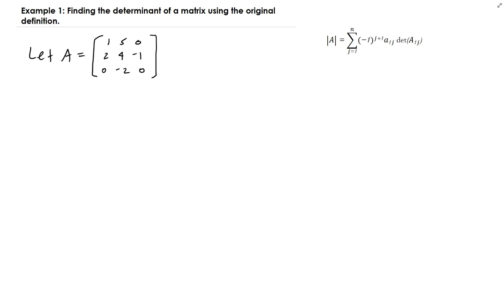In this lesson, we're going to look at how to find the determinant of a matrix using the original definition that was proved by the mathematician Cramer in the early 1700s. And the formula to do this is actually over here.